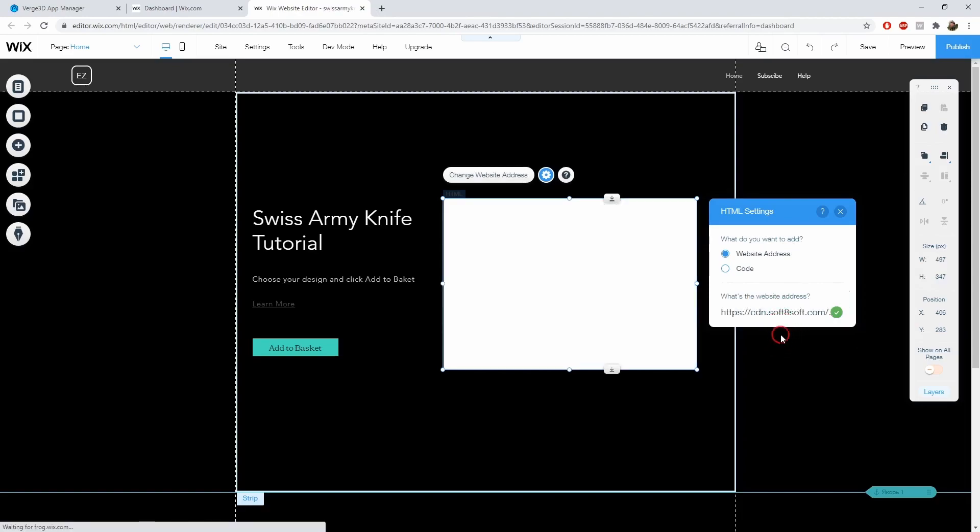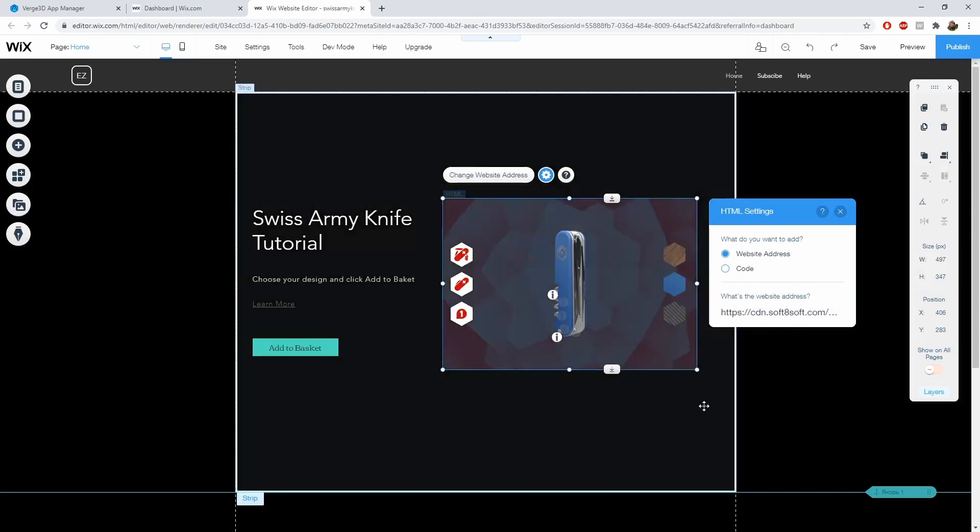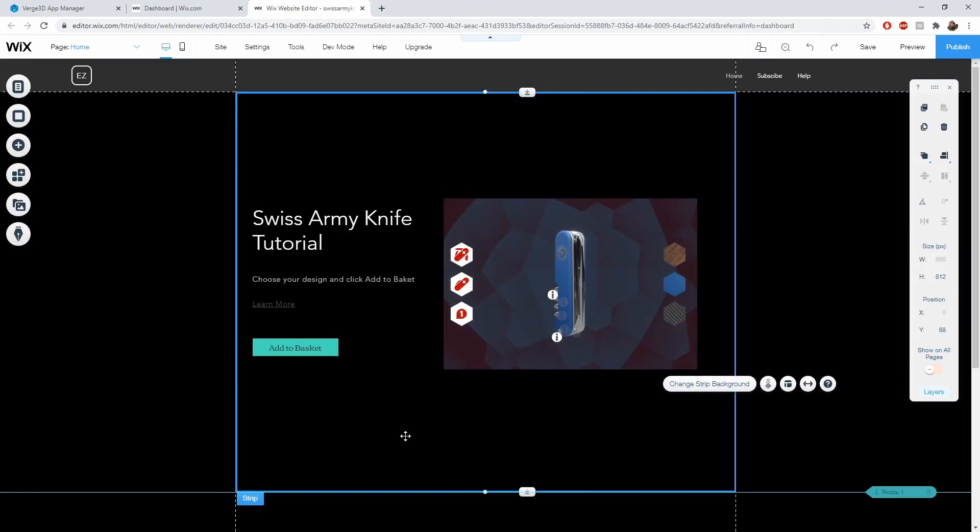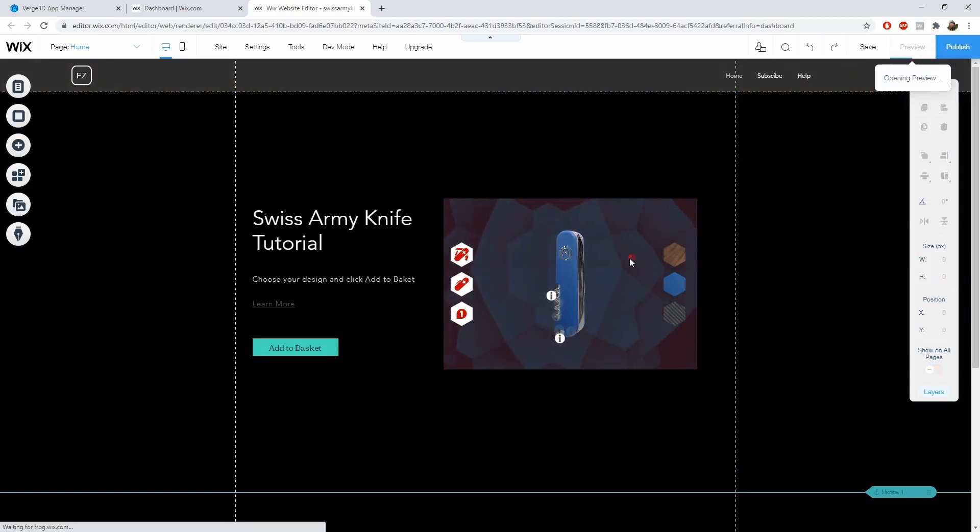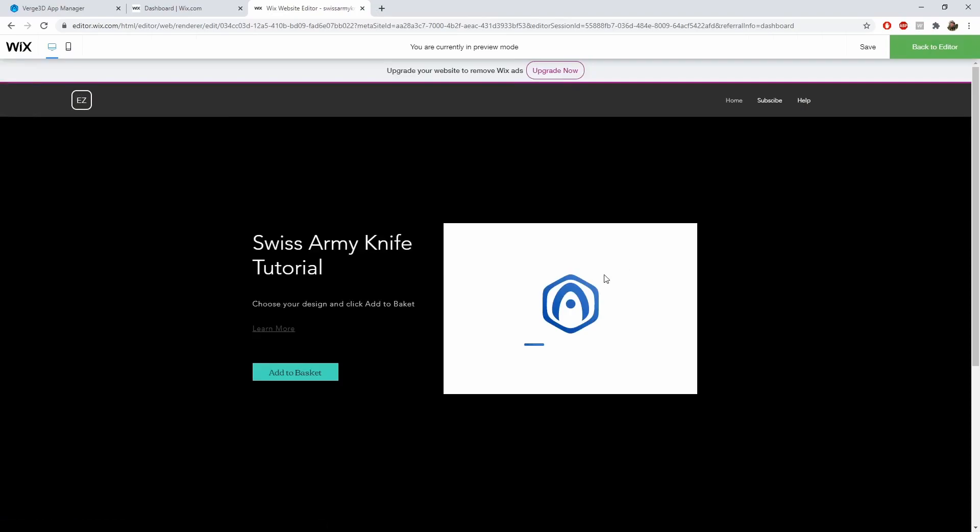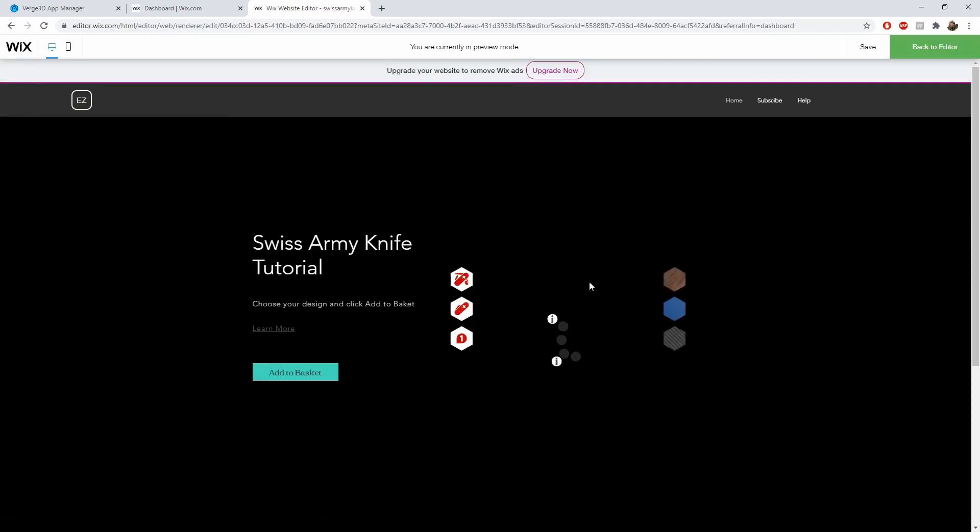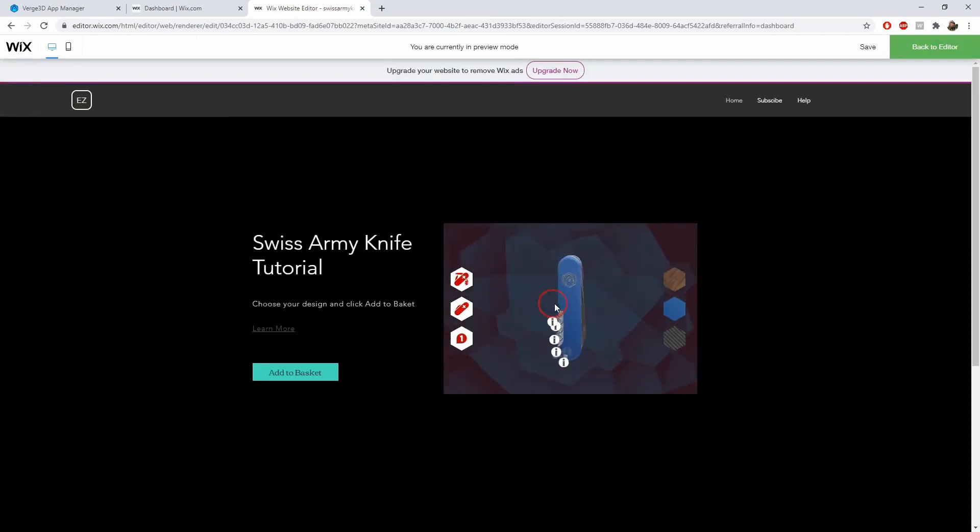Let's press apply and our application is now on this page. Let's press preview to check how everything works.